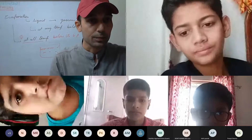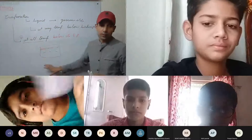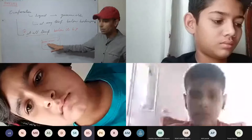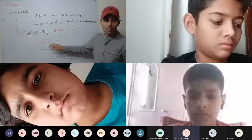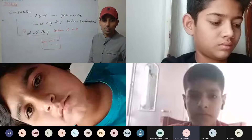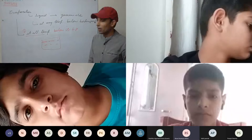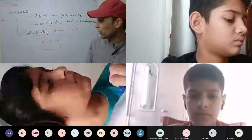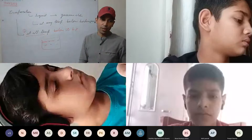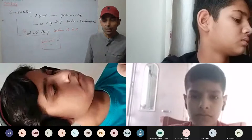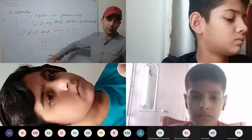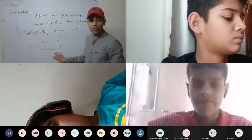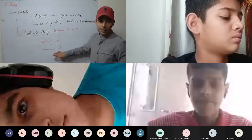A student asks: is it true or false that a liquid does not evaporate below its boiling point? It is false. Evaporation takes place below its boiling point at any temperature. We will discuss many examples and it will become more clear.